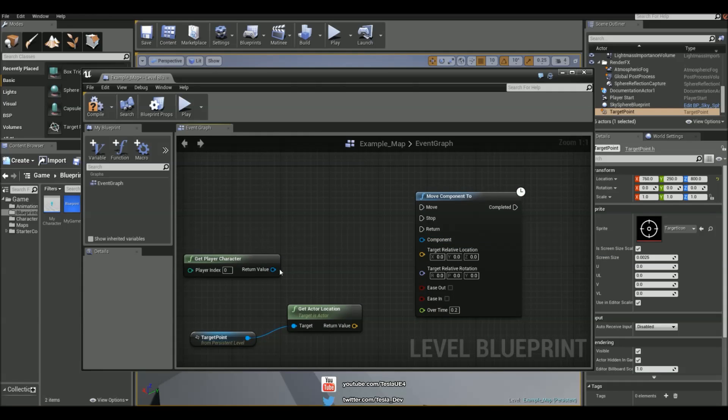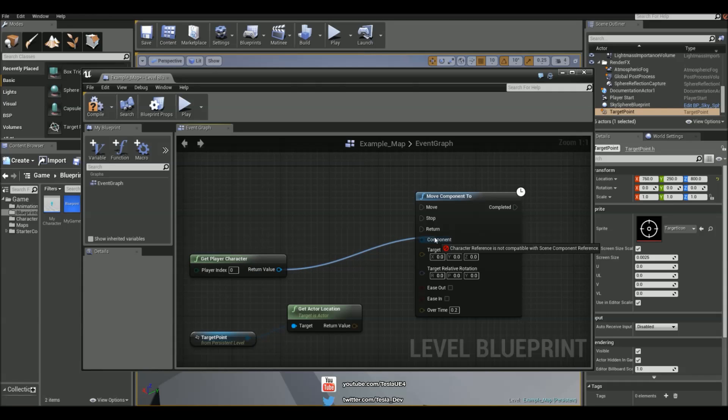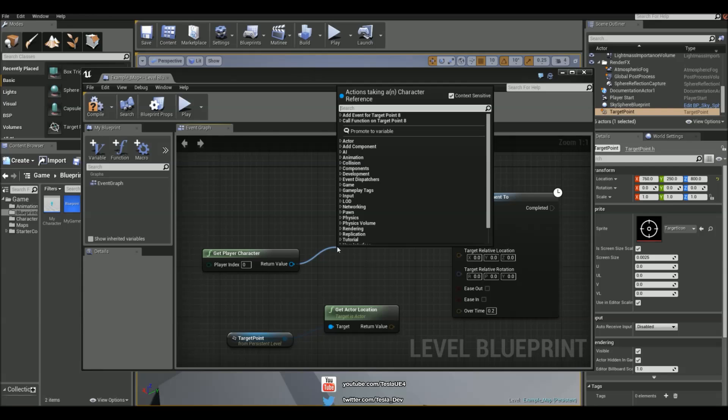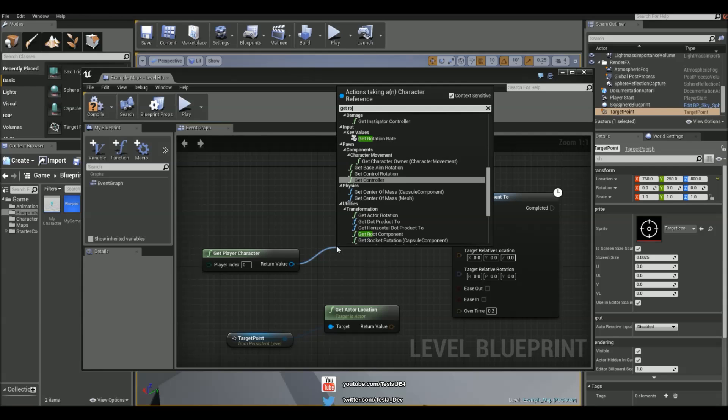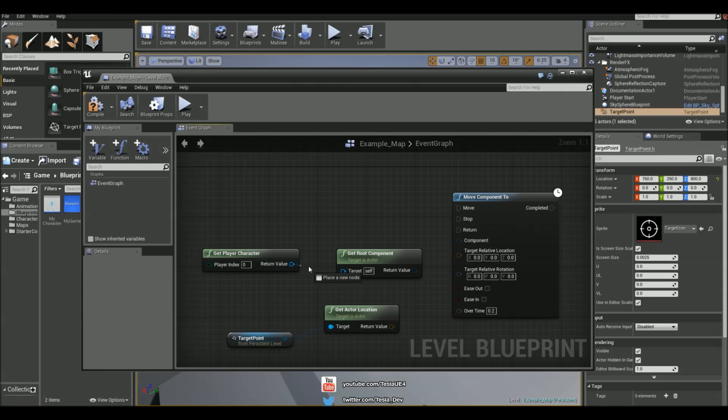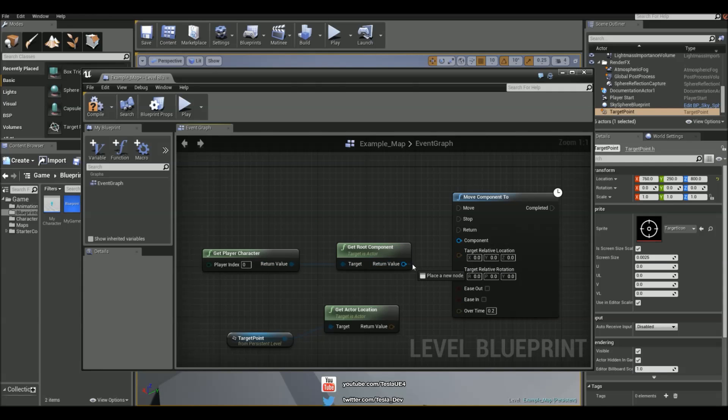We also have a component. So this is going to be our player character but it won't connect straight away. It needs to reference the component directly. So what we can do is just type in GetRoot and we can get the root component. We don't want it for target point, we want it for the player character. So I'm going to chuck that in there.